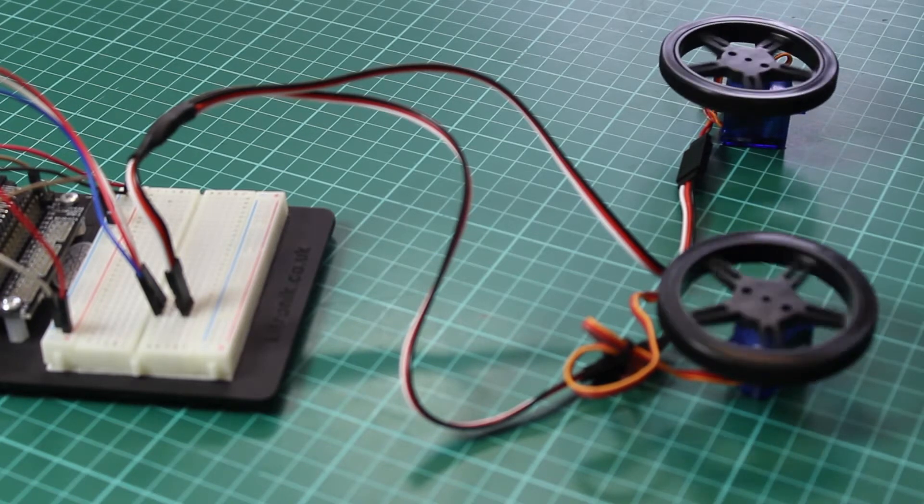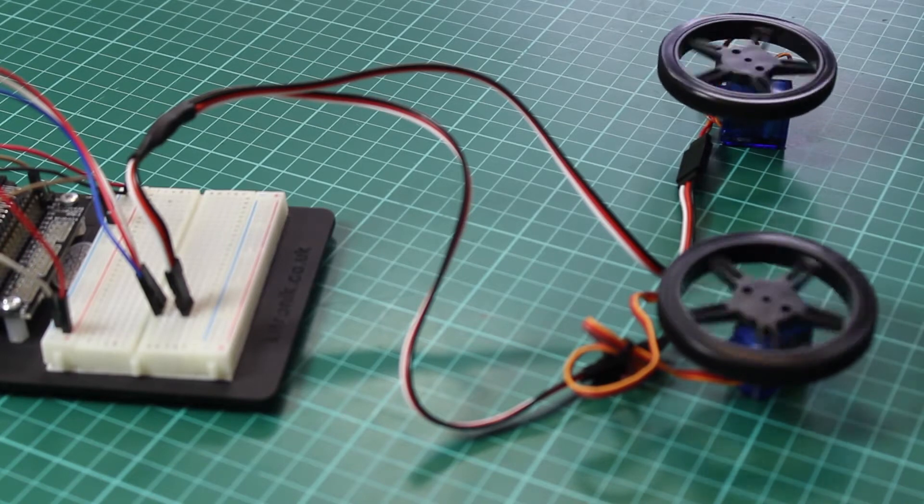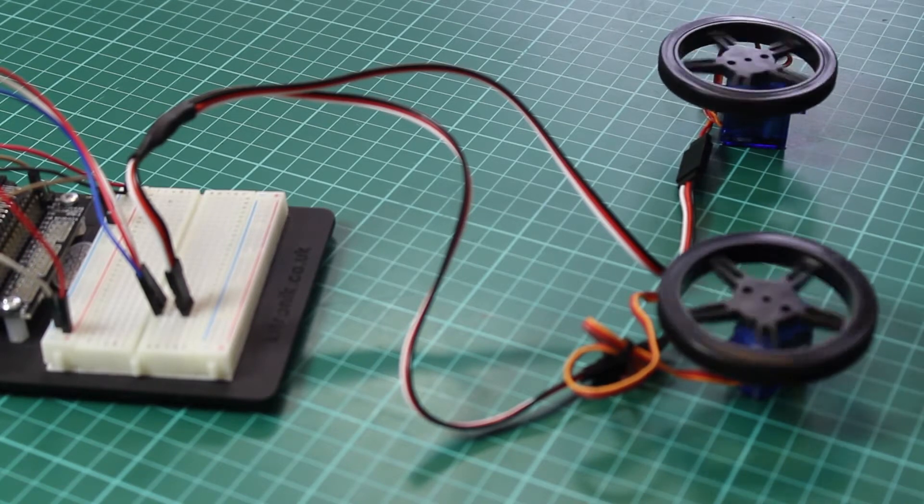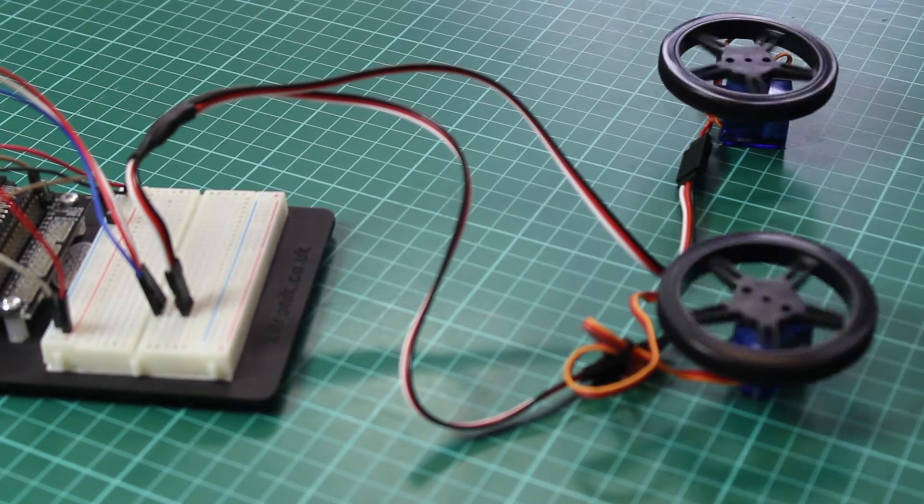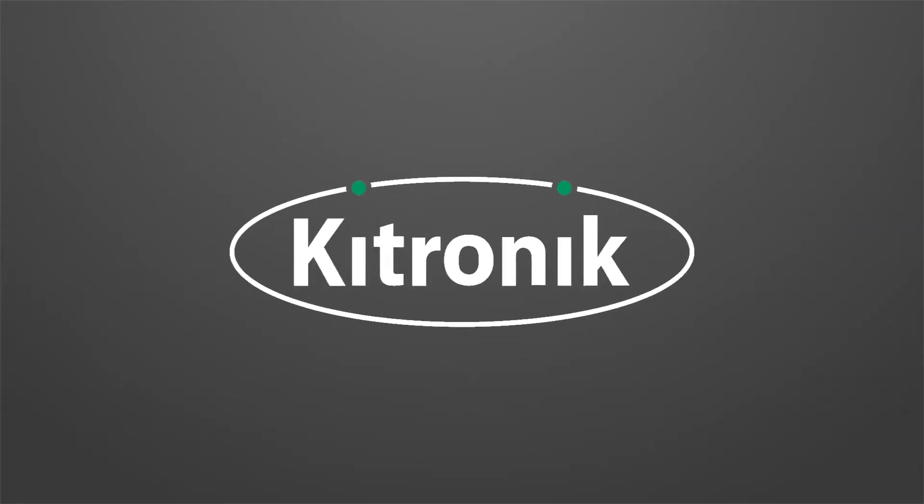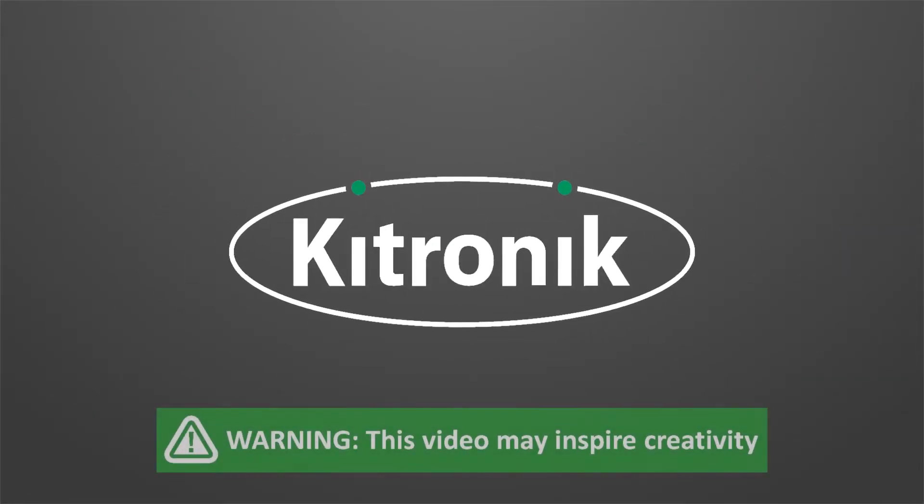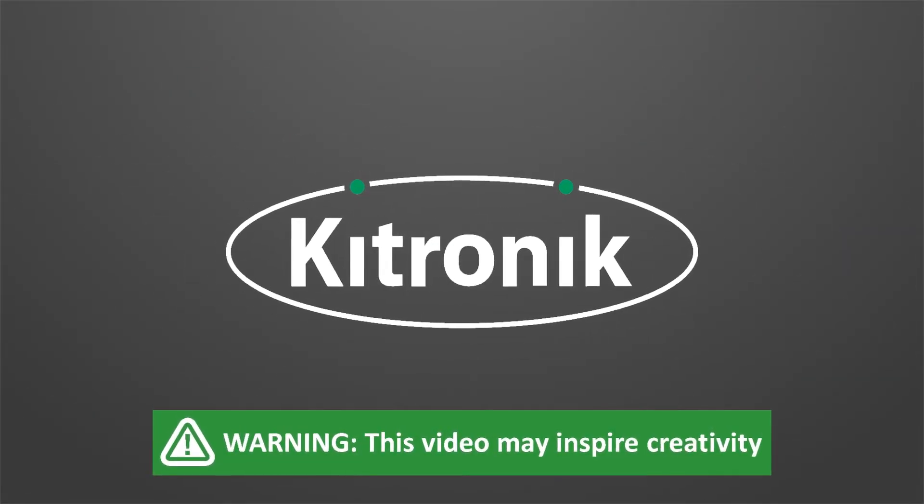You can find more information on this product range at kitronic.co.uk. See you next time, guys. Bye-bye.